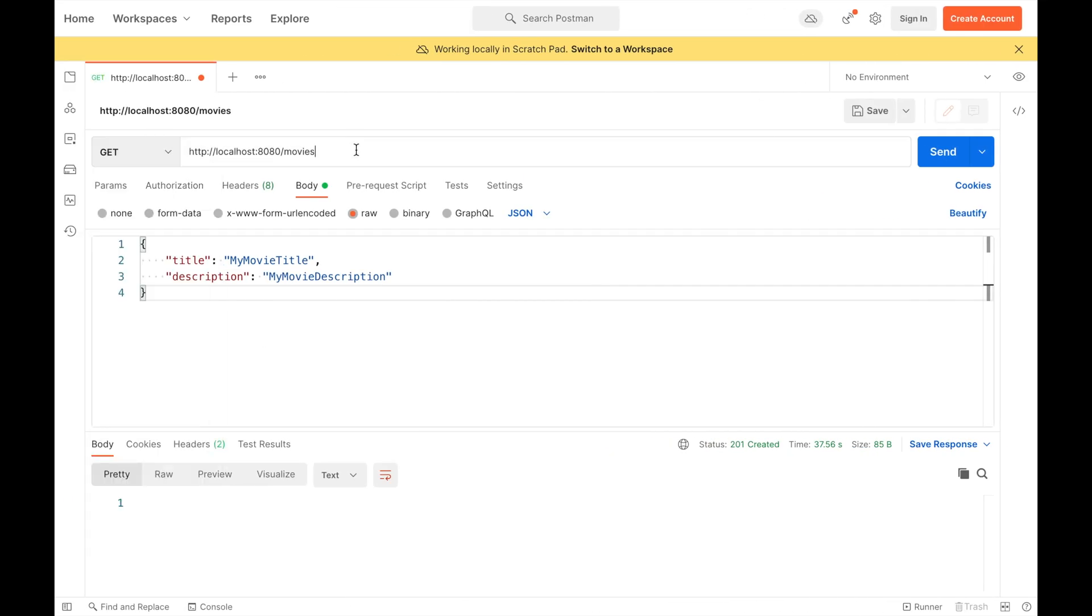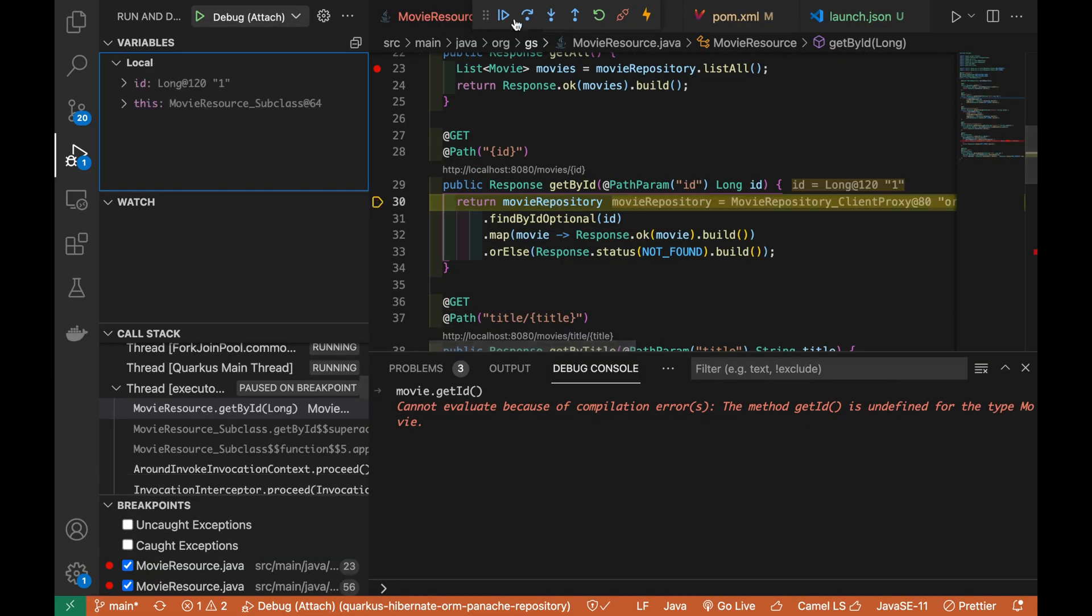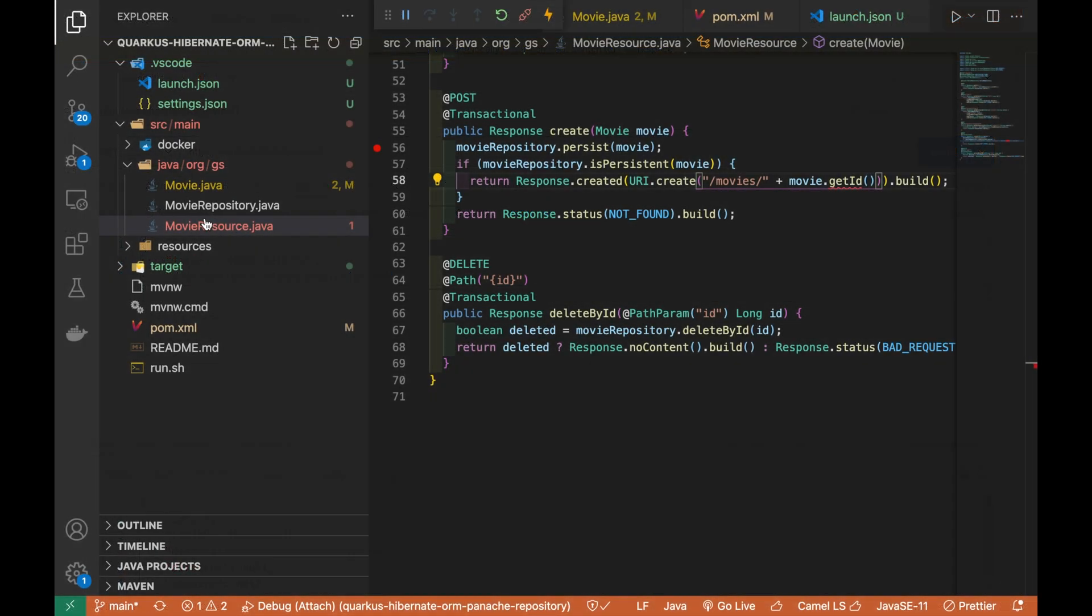Let's try now the getByID. Good, it's working.